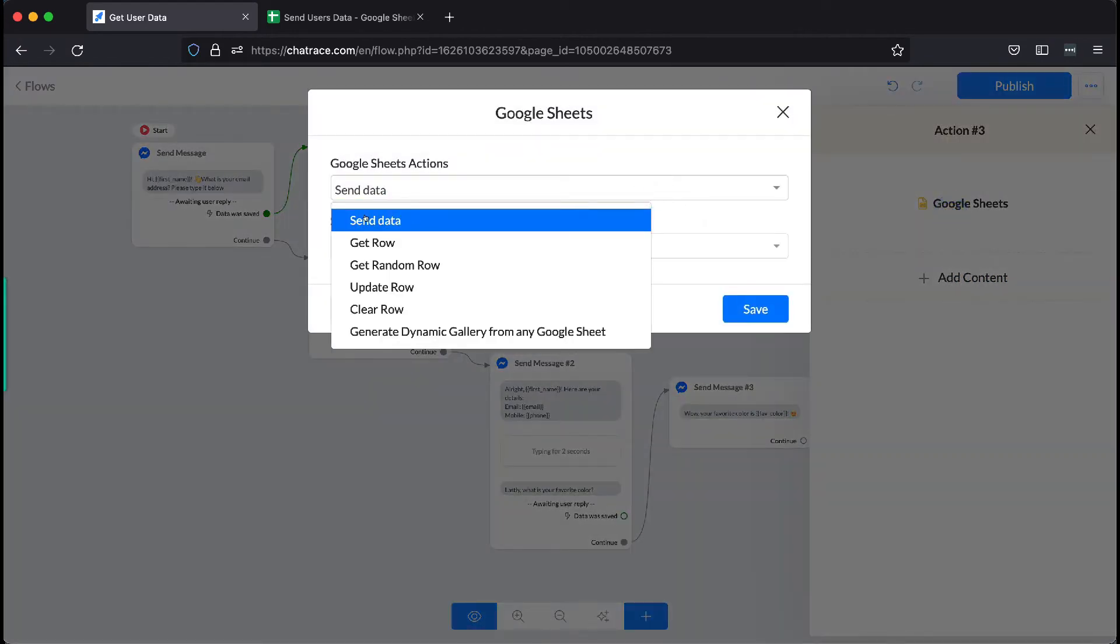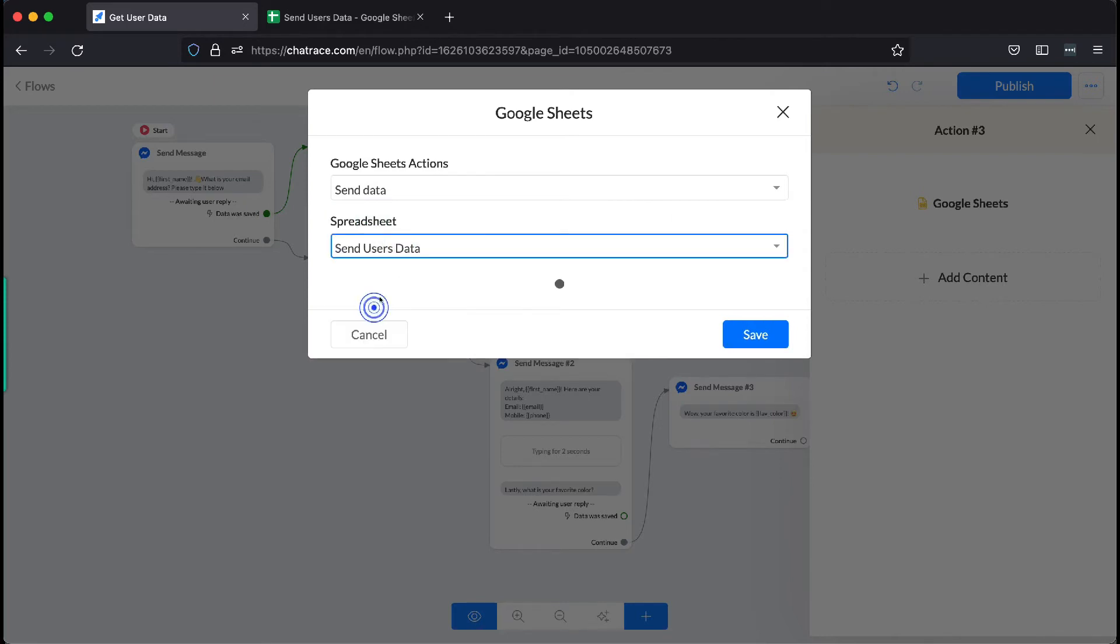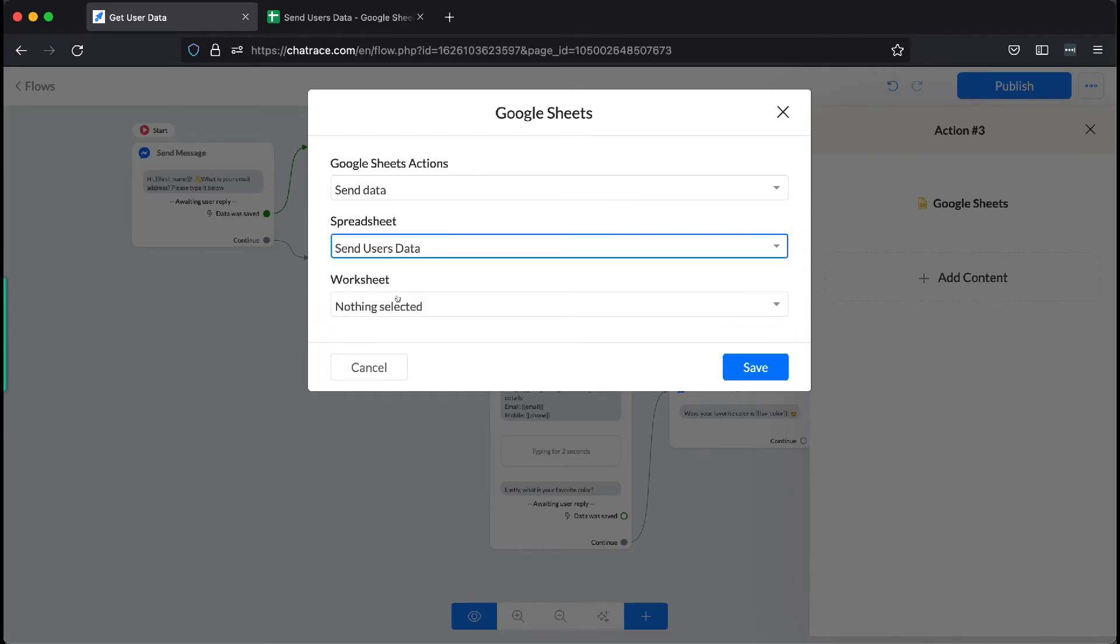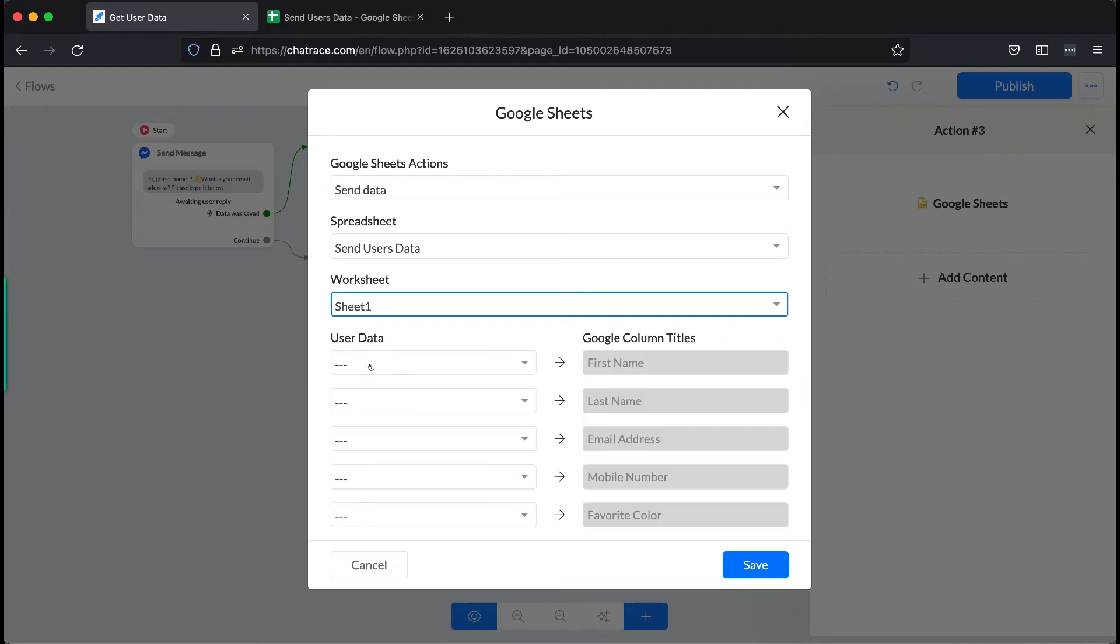From here, connect your spreadsheet and the worksheet you want to use. And then, match the custom fields on the left with the ones on the right. These items on the right are the columns you have from your Google Sheet.